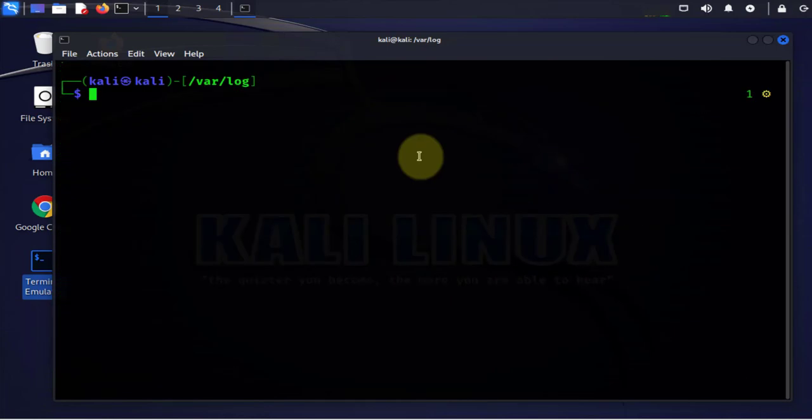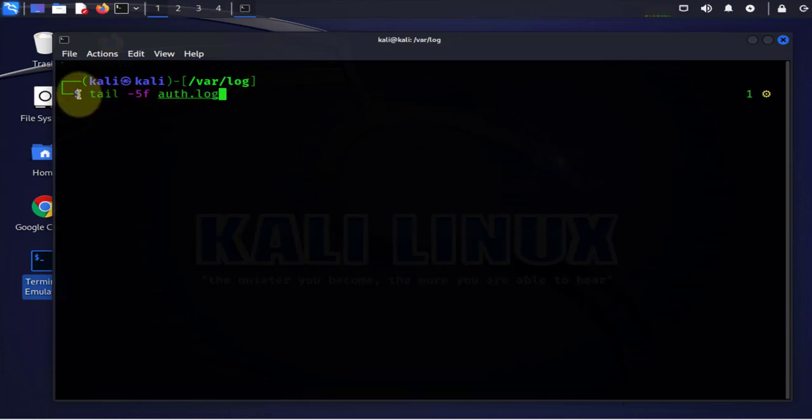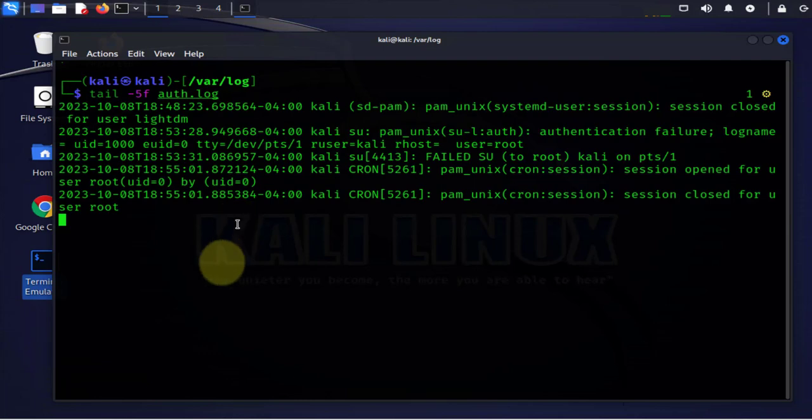Now with the tail command there's also another option that will refresh for us the logs in real time. So it's going to be the dash f. With tail dash 5 dash f it's going to list the newest 5 and then it's going to refresh in real time the authentication logs.